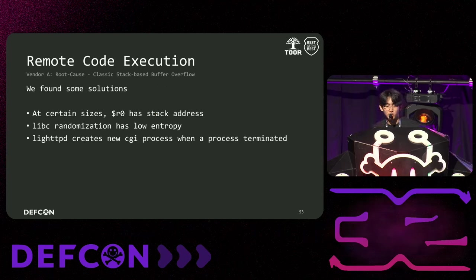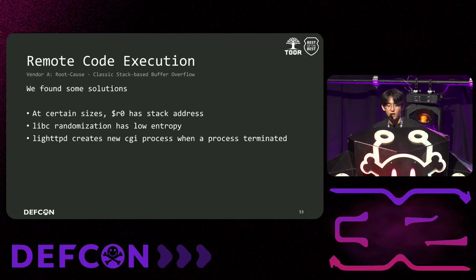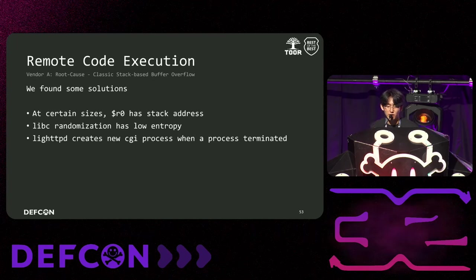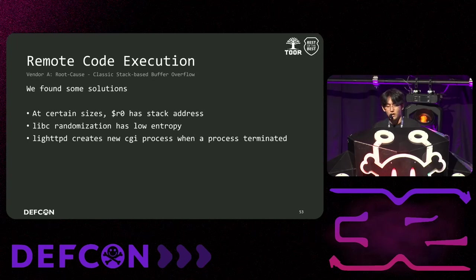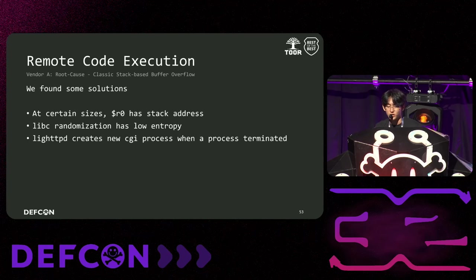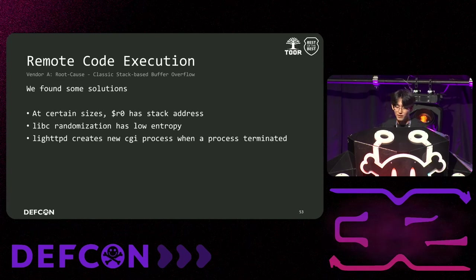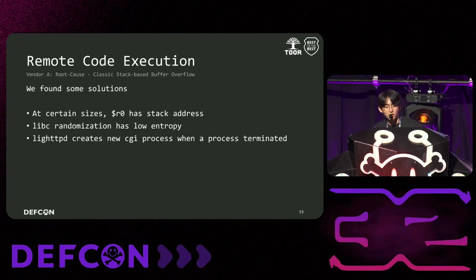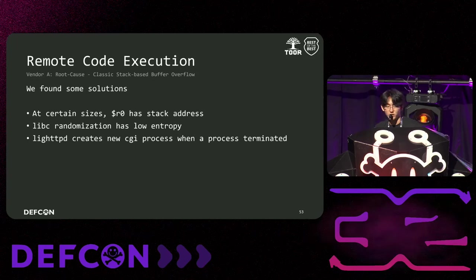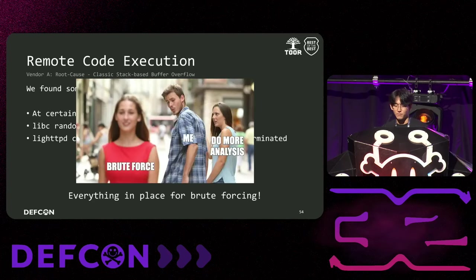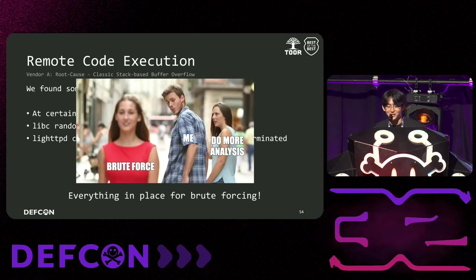First, we discovered that the R3 register holds a stack address at certain size. And we confirmed that this stack address contains the string we inserted into the query string. Next, since the main binary has a 32-bit address space, it has low entropy. Lastly, the HTTP binary spawns a new child process whenever the child process dies. What do you think? Doesn't it seem like everything except for bruteforce?